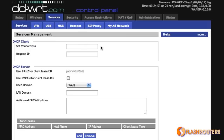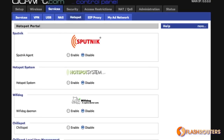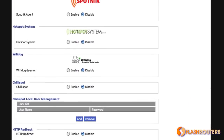DD-WRT also has various hotspot creation services and integration for creating free Wi-Fi hotspots using Sputnik. You can do this with Hotspot System, Wi-Fi Dog, Chili Spot, as well as the completely free do-it-yourself option, NoCat Splash.